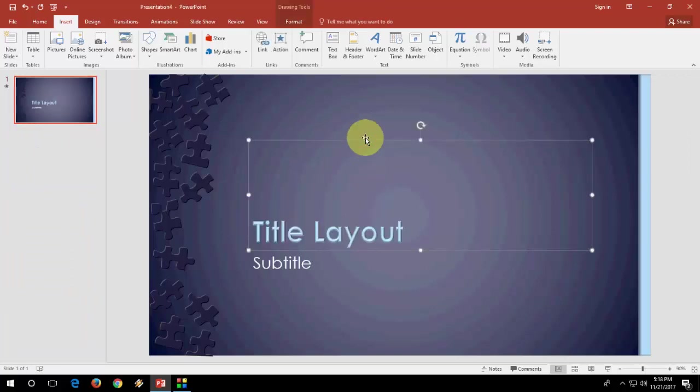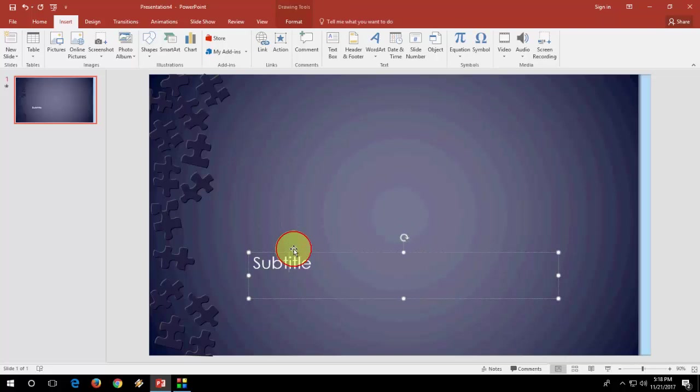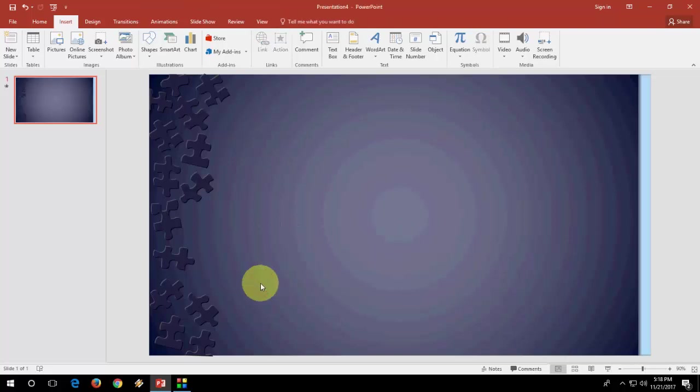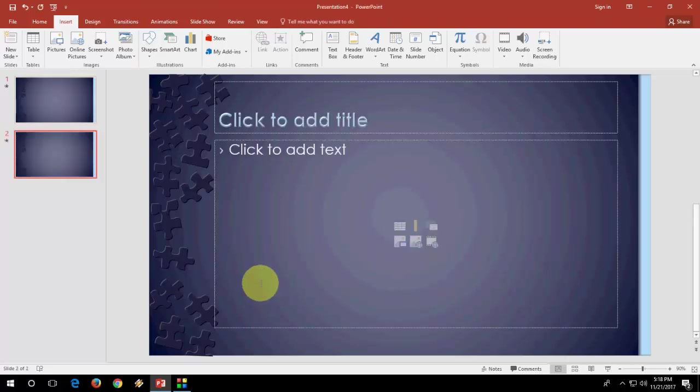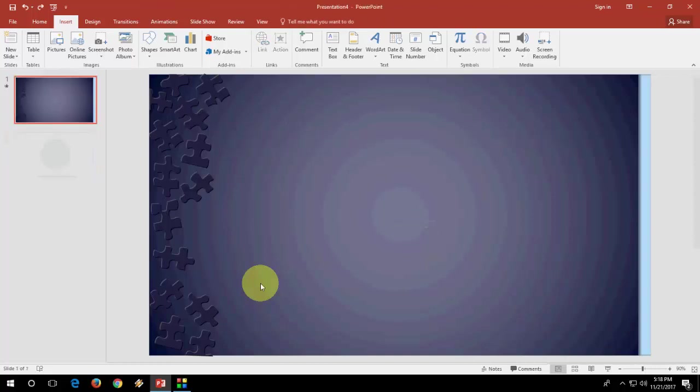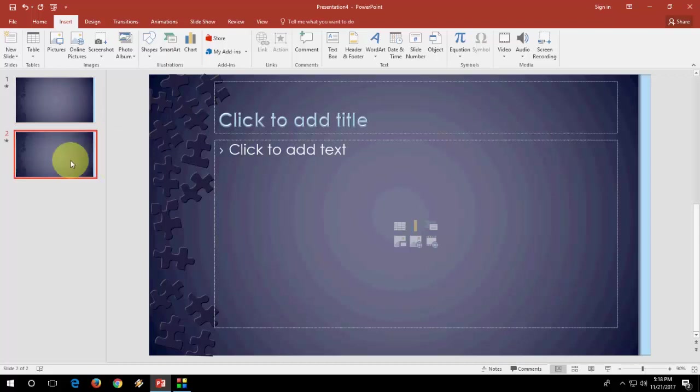And now select or customize your slide. And after this, when you press Ctrl+Enter, it will take the new slide. Look at that. Or you can directly take the new slide from here.